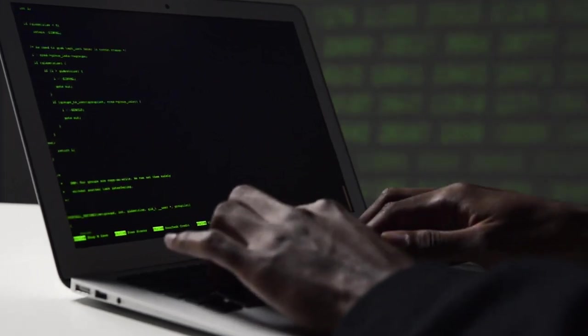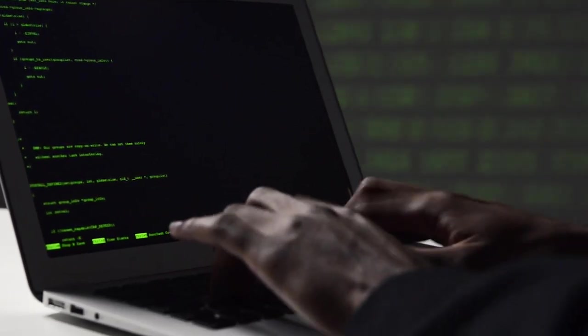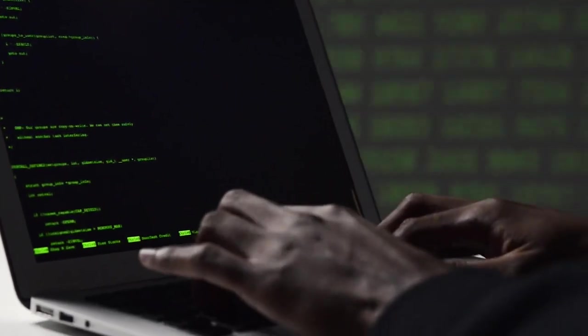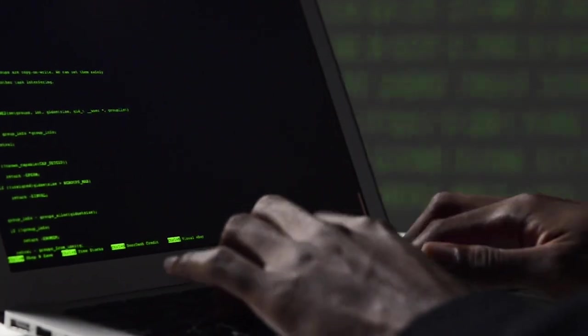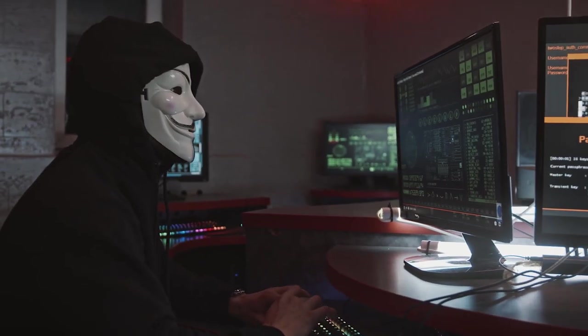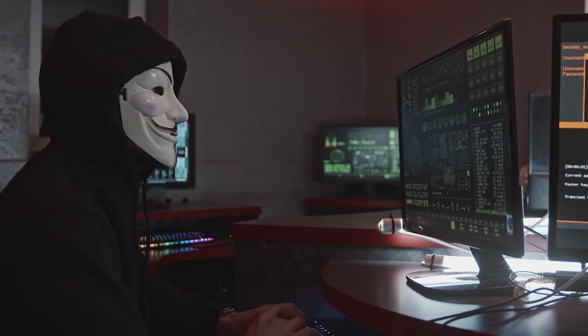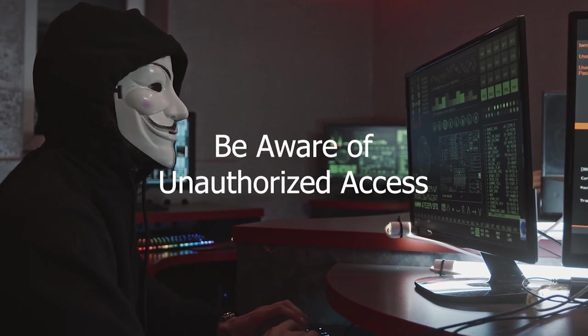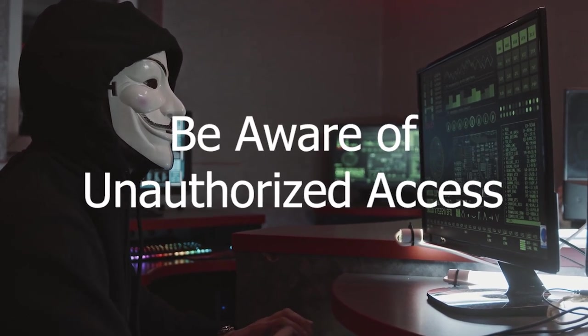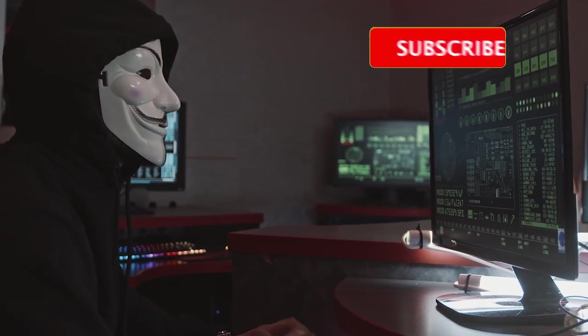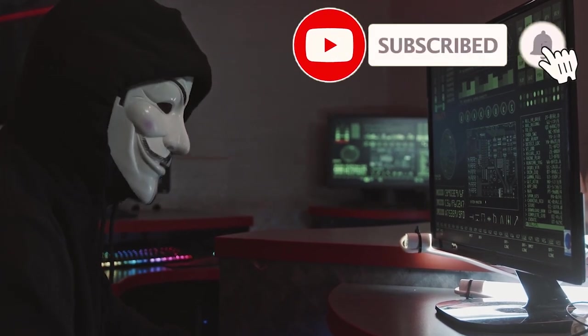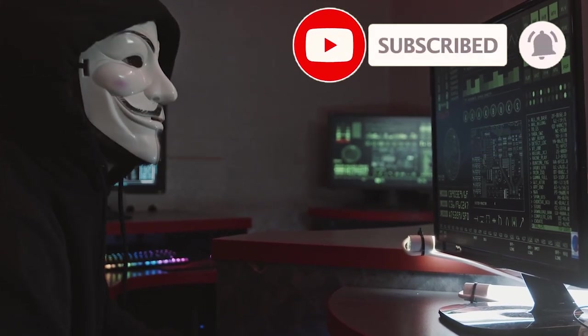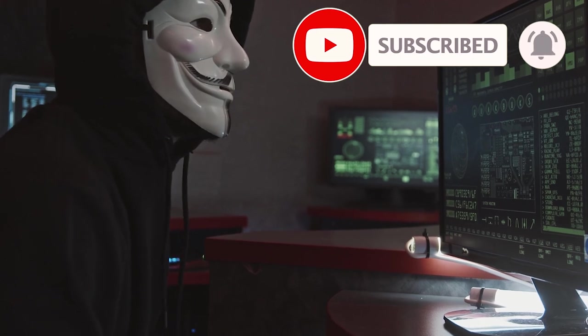Hello everyone. Today, we are with another interesting video if you are a person really worrying about your online security. In this video, I'm going to show you some tricks in Windows to ensure that your device is safe from unauthorized access. So before jump in, subscribe us and hit the bell icon to stay with interesting stuffs like this.